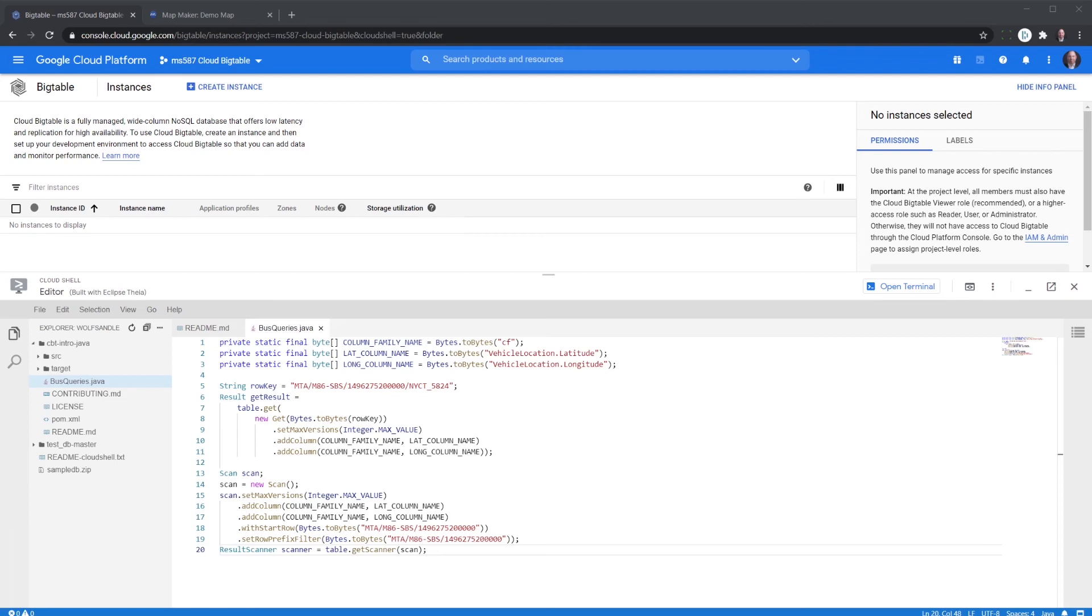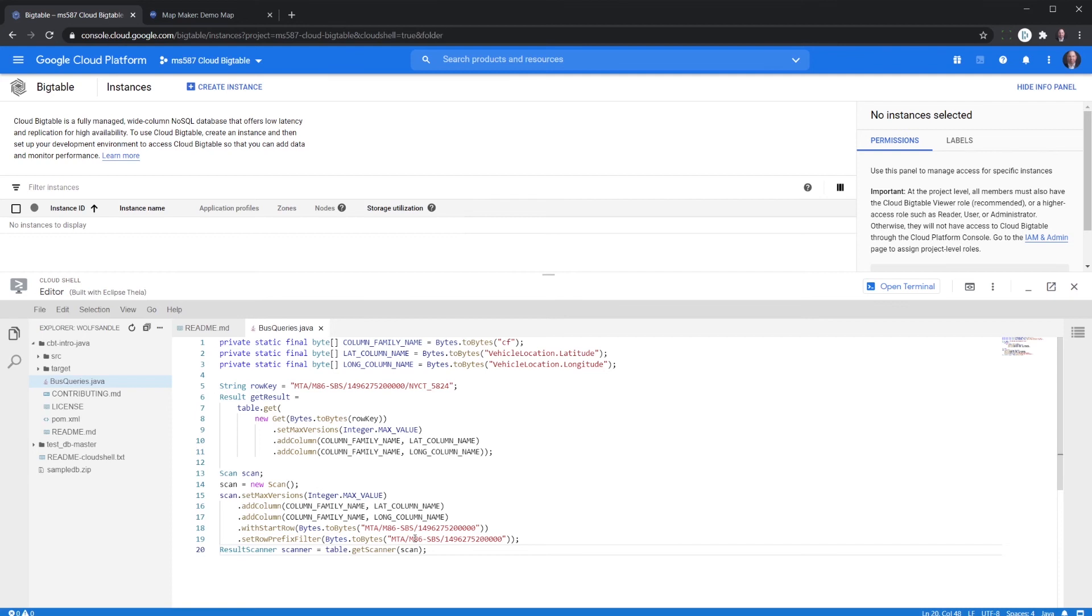The other thing we can do to get an interesting result is see what all of the buses did for the month, and the way we could do that is by removing our timestamp on each of these. Now that we're back into the terminal what we're going to do is execute the command and scan the entire bus line for the month, and we'll let that run because it's going to take a little while.